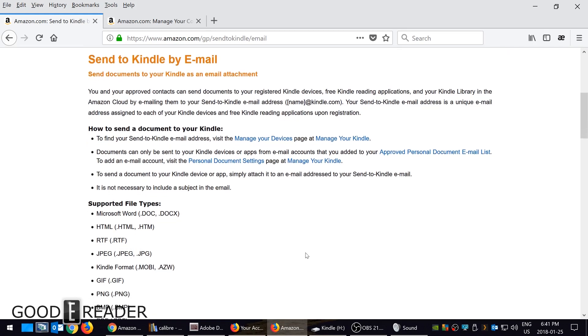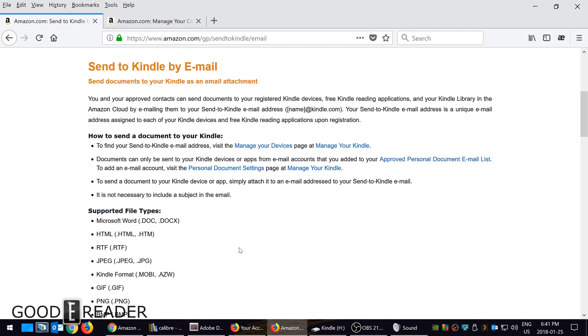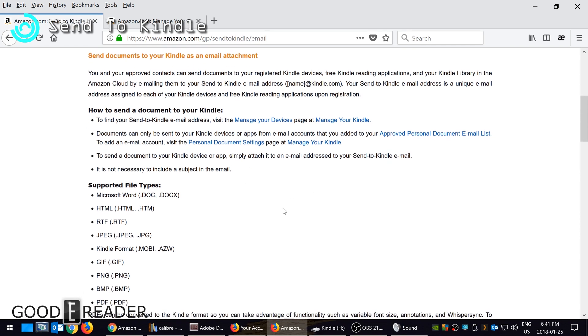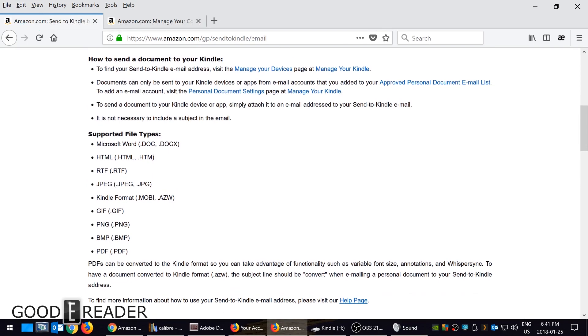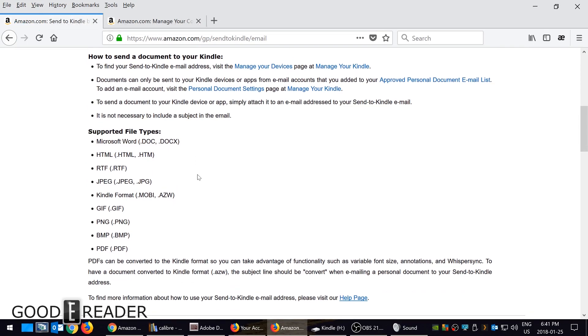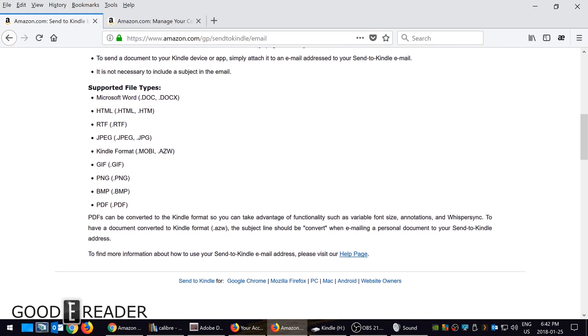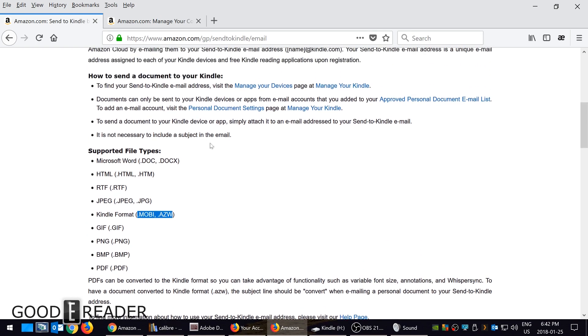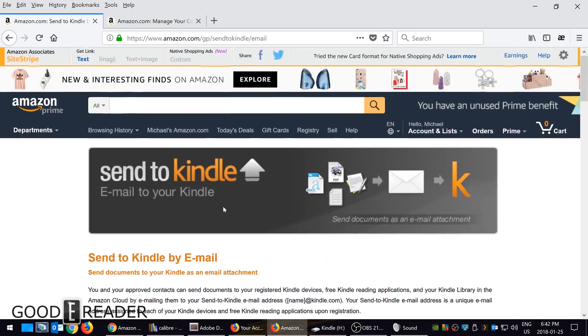One way people are not familiar with is Send to Kindle by email. This is a really cool way that you can email files to yourself: Word documents, HTML, RTF, images, Mobi, AZW (which are the two ebook formats), and all sorts of image files and PDFs.